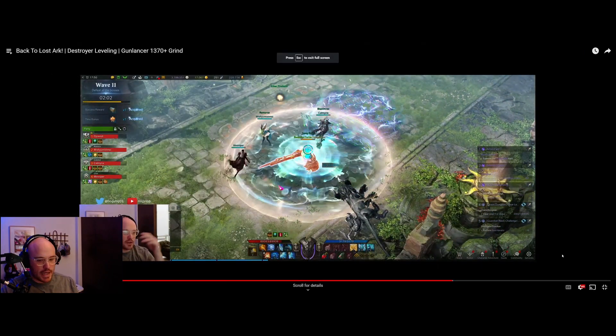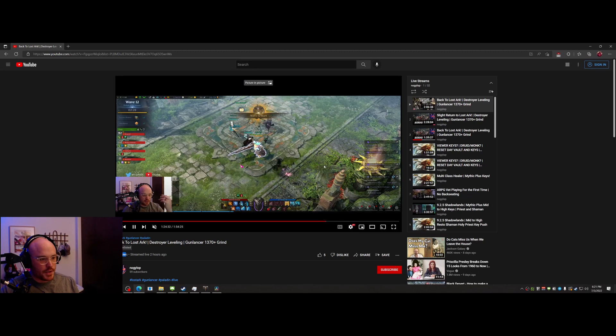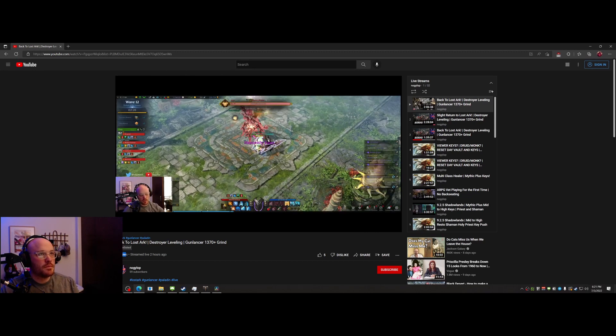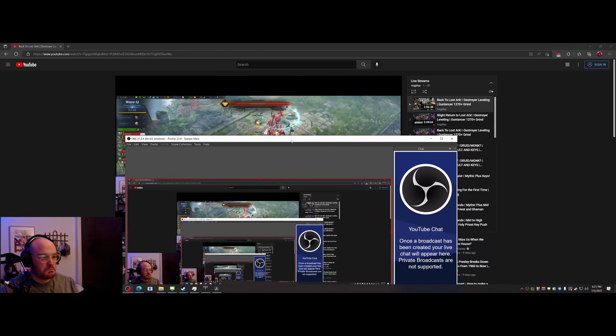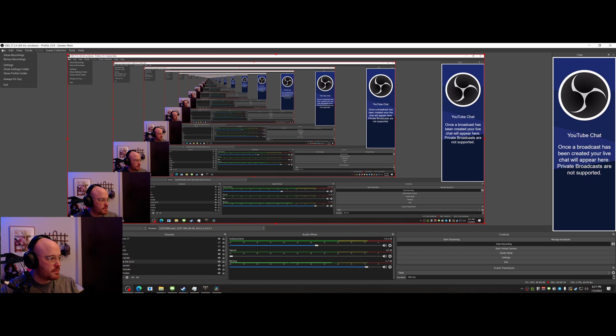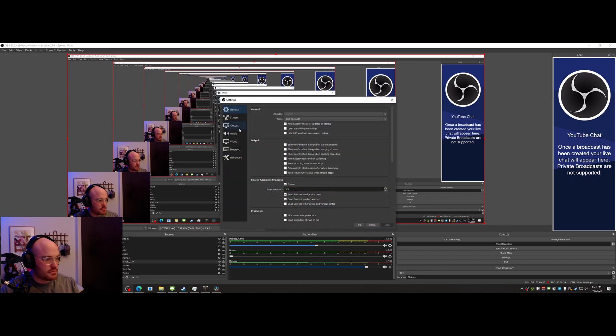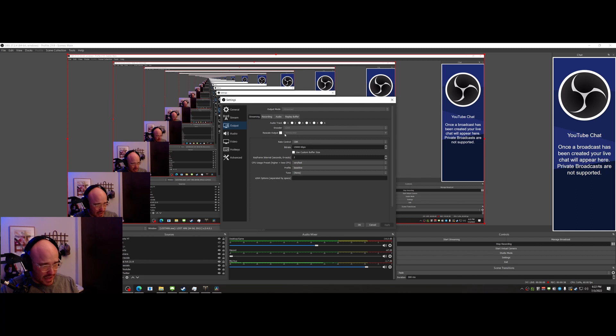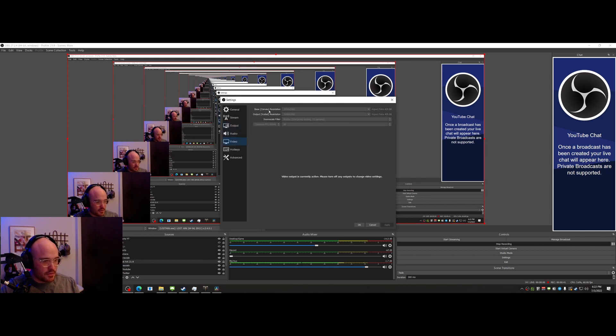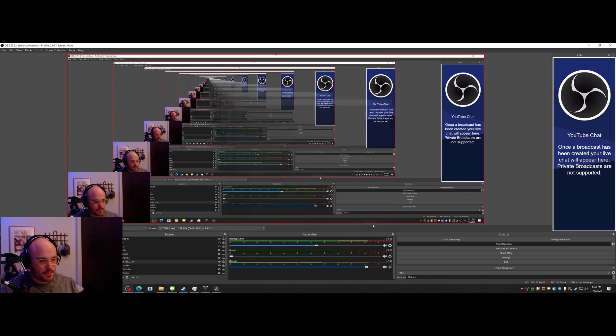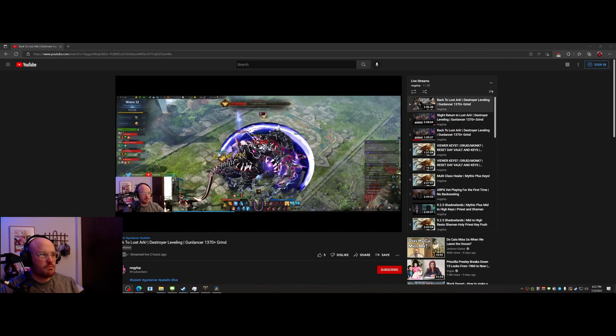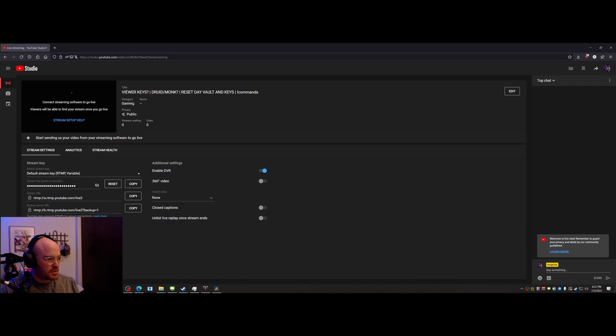I thought that was weird, so I went to OBS here and triple checked all my settings right here. 3440, everything looked fine. Video to canvas is the same, everything looked fine.